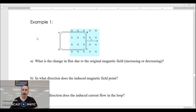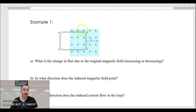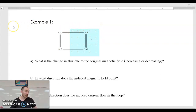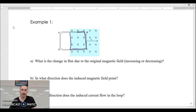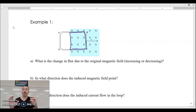Here's example one: you have a loop of wire — we've named the corners A, B, C, D — and it is being slid into a magnetic field. At this point, right at the beginning before any movement takes place, there's a certain amount of flux. But we are taking this wire loop and moving it to the right, which means the flux is going to increase in the loop.